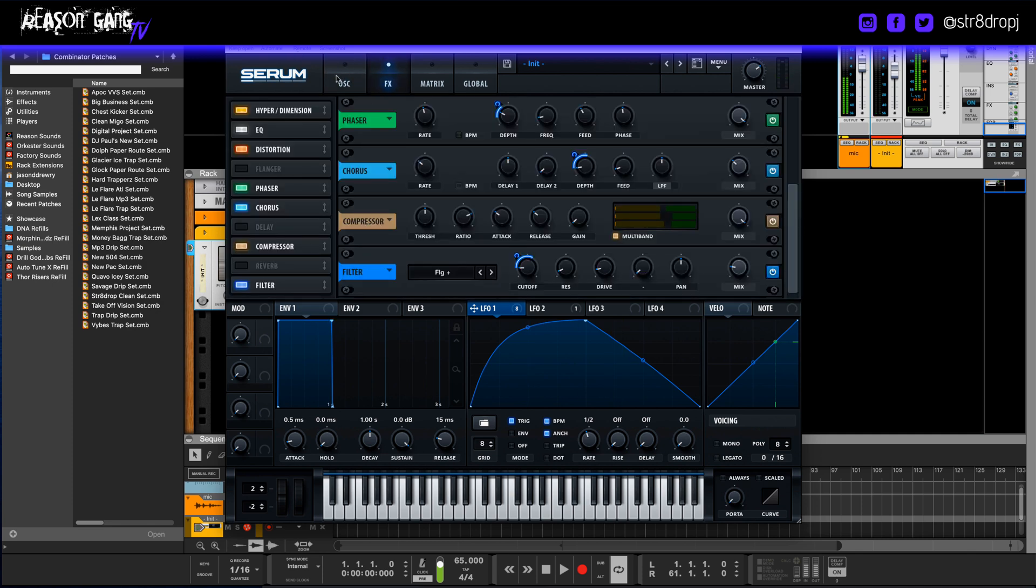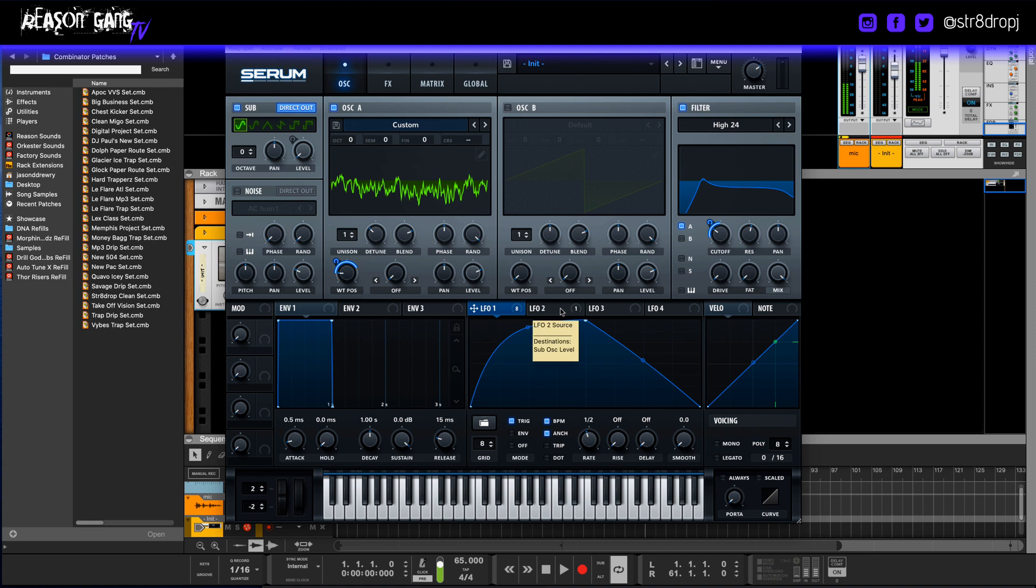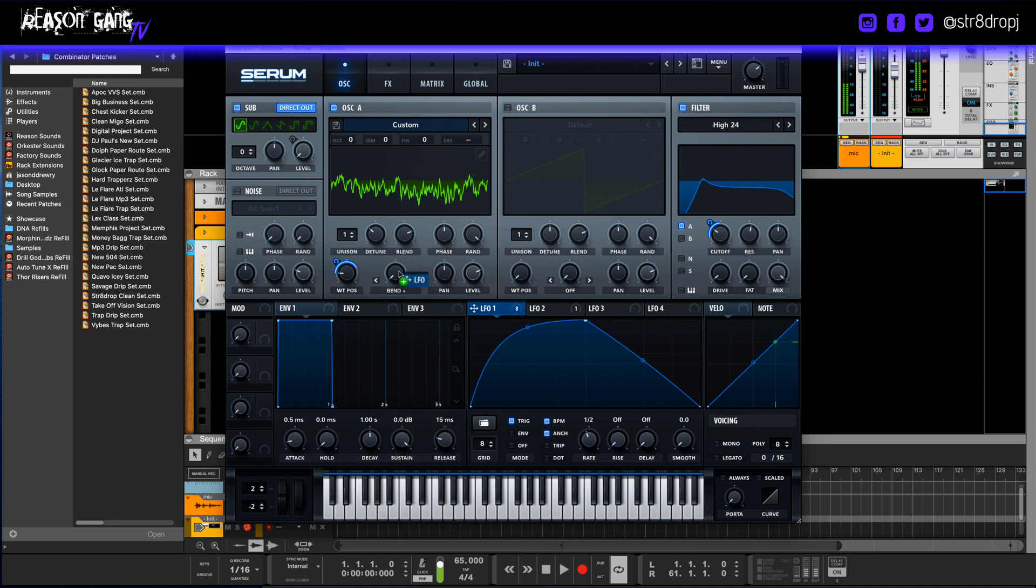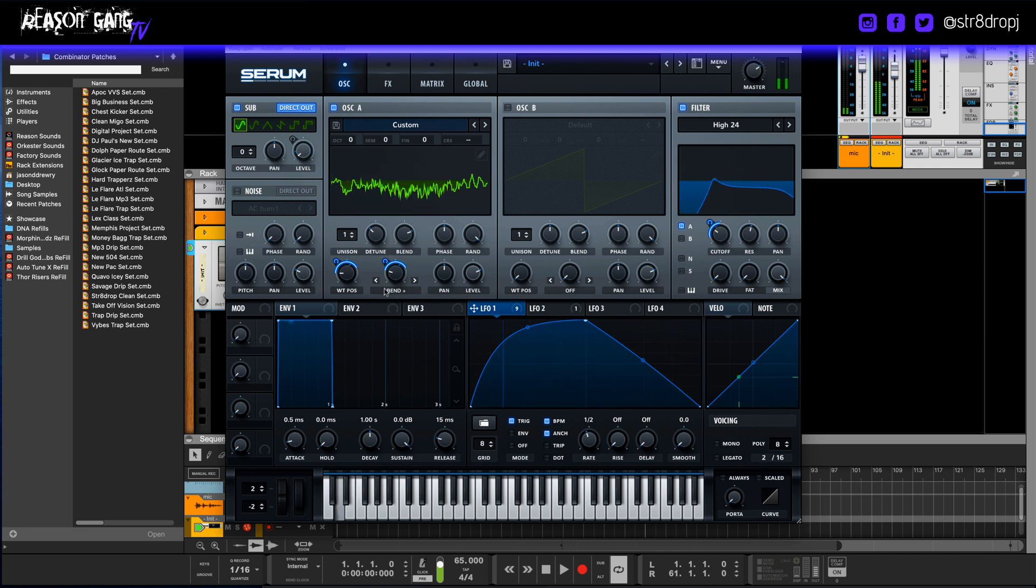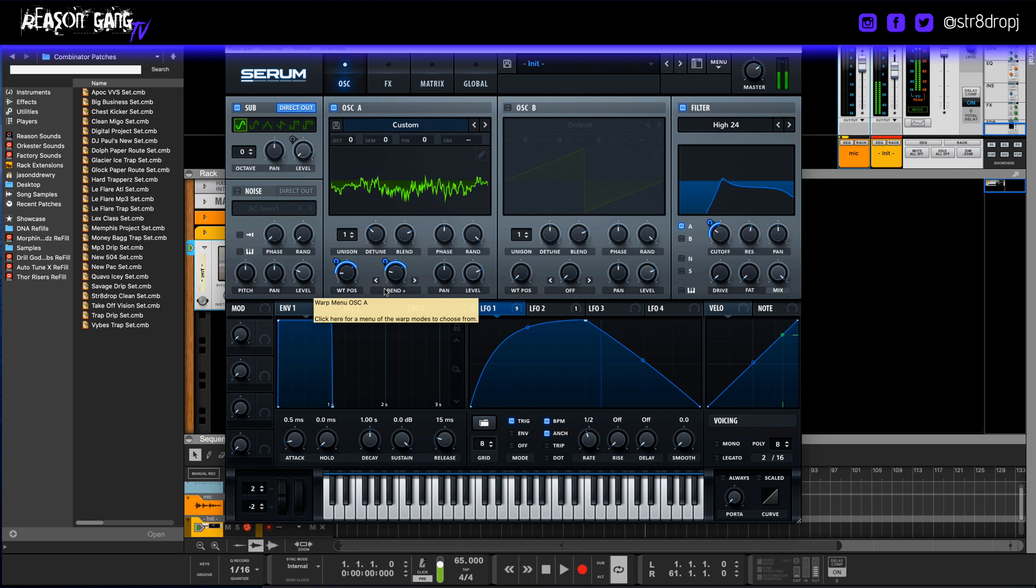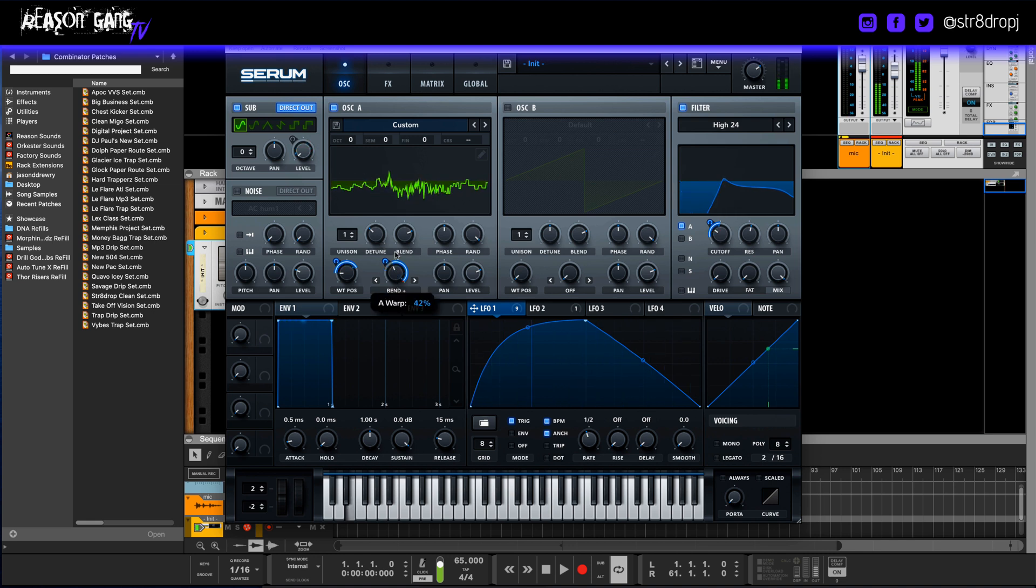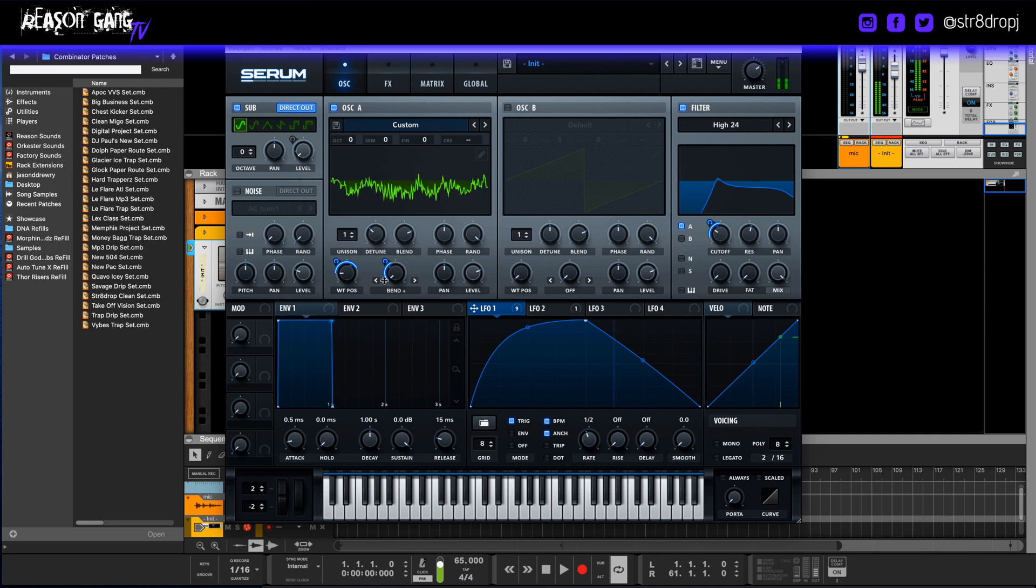Okay, so we got it growling. Let's make sure that we have all our little effects going good, and that's about it. Oh, and we could also bend. Let's see, bend. Add a little bit of bend to it. A little portamento.